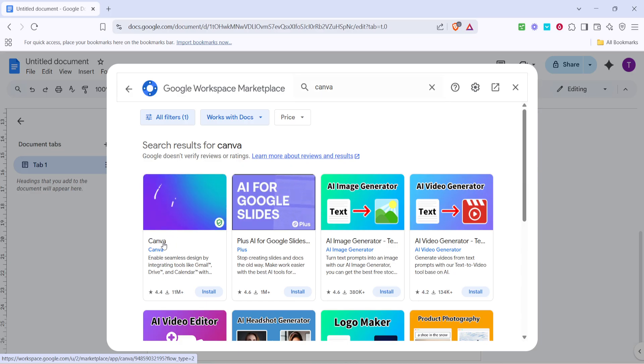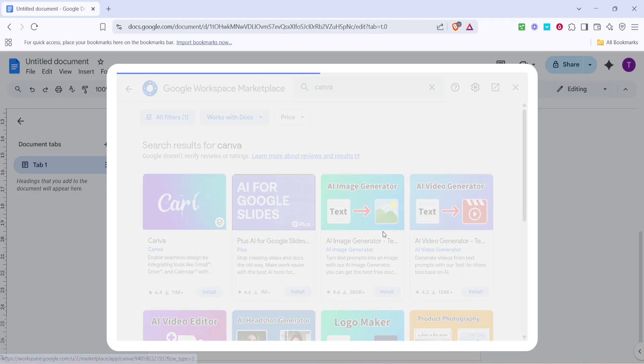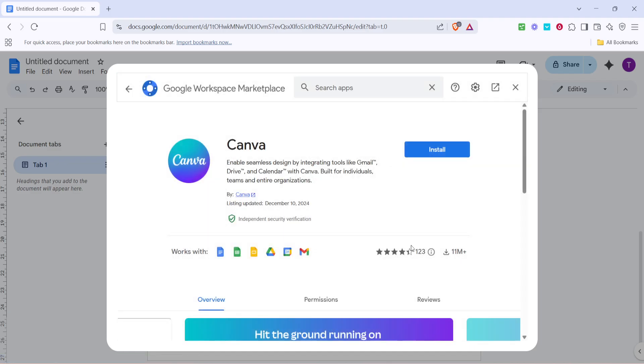Next, when you see Canva listed in the search results, give it a click. This will bring you to the page that gives a bit more detail about the Canva add-on. You'll be able to see some reviews, ratings, and even screenshots of how it integrates with Google Docs, giving you a better idea of what to expect once it's installed.